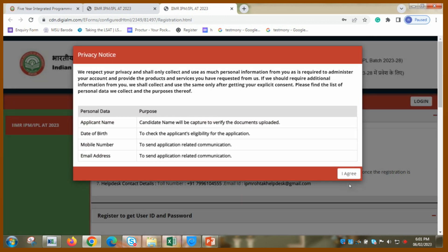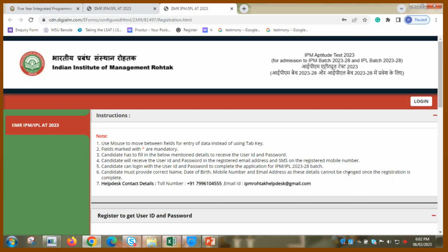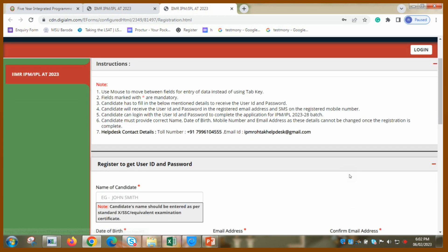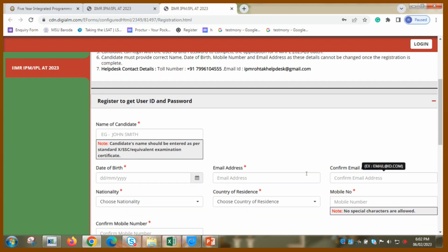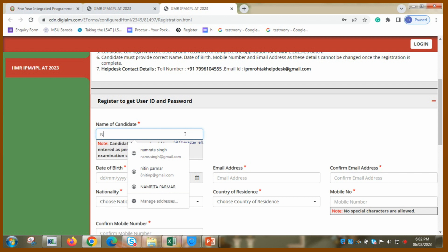Let's start. Applicant name will be captured to verify document uploaded. Date of birth to check eligibility. Mobile number for communication and email ID for communication. And this is what I am giving consent. So here comes the candidate's name. So I am writing this for myself. My date of birth, email address.